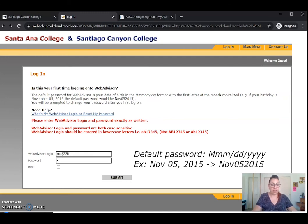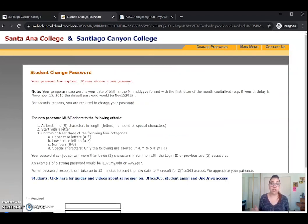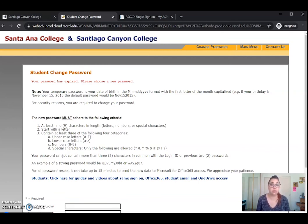I'll go ahead and enter mine. Now we see that our default password has expired, so we're going to go ahead and choose a new password.